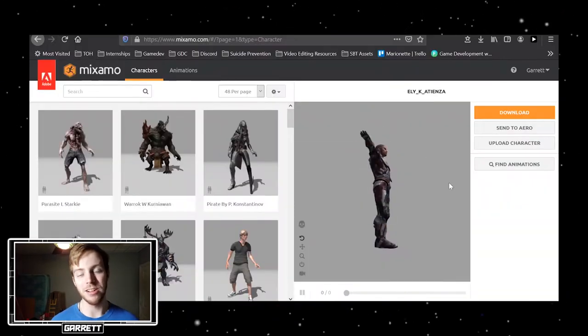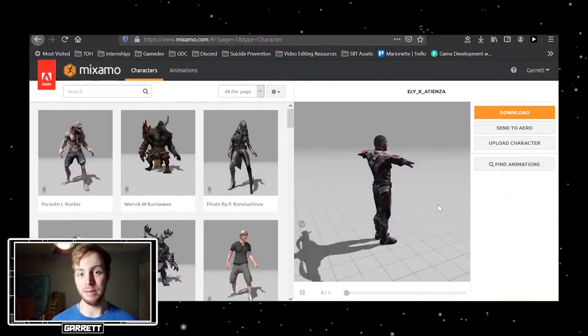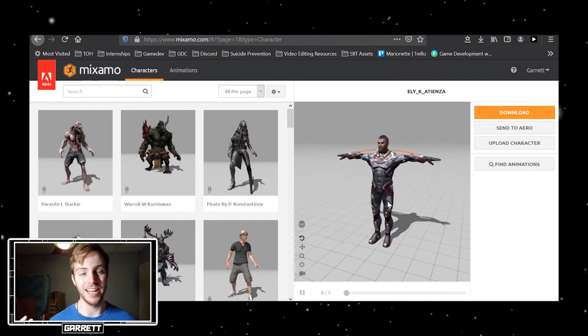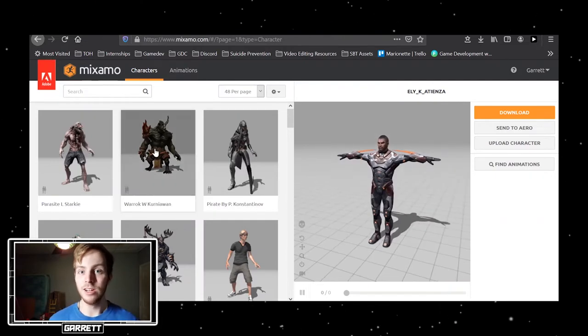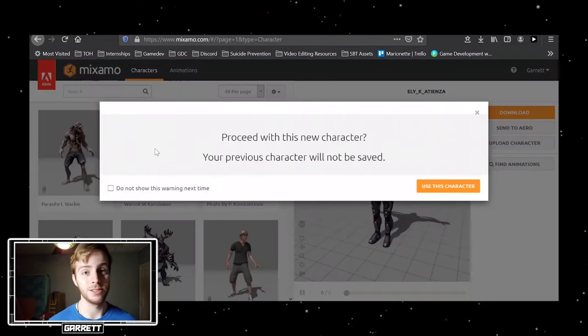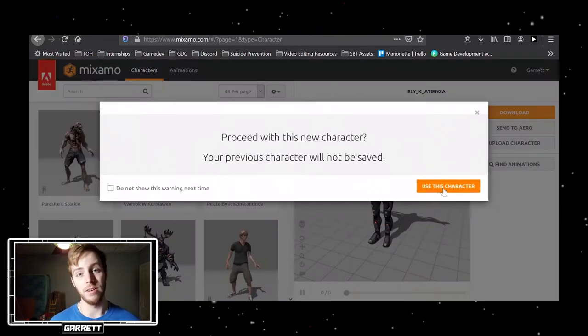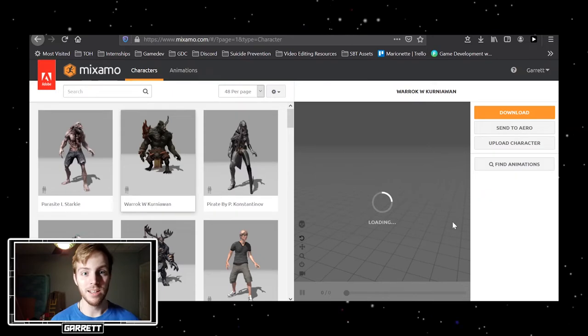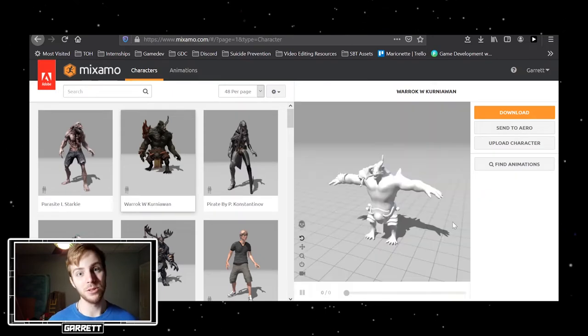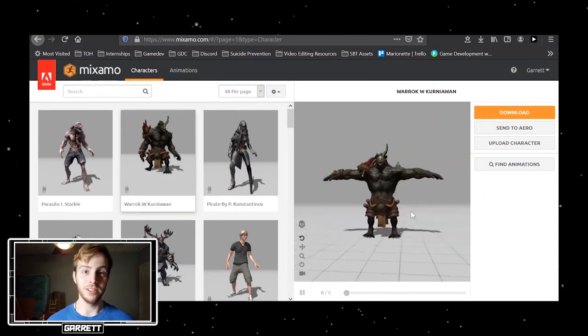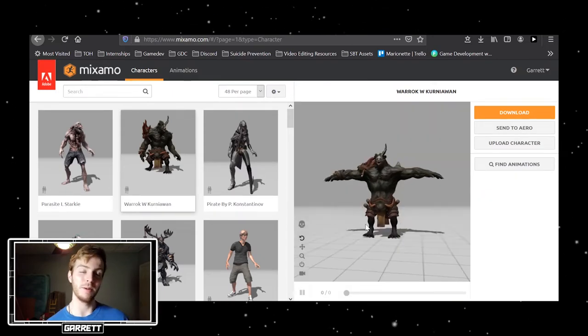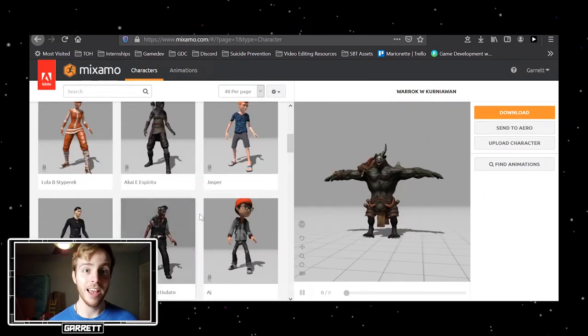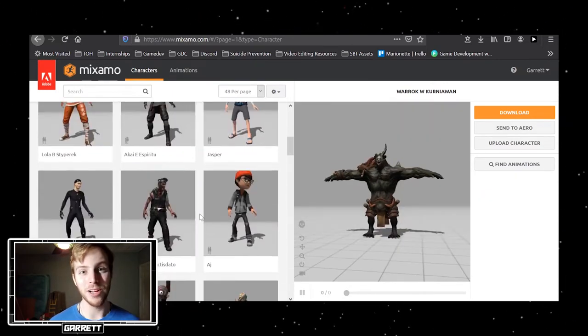Additionally, I didn't want to leave my main player as just a capsule, so I got some models off of Mixamo by Adobe just as placeholder, including this cool sort of cyberpunk-looking guy, as well as sporty granny.